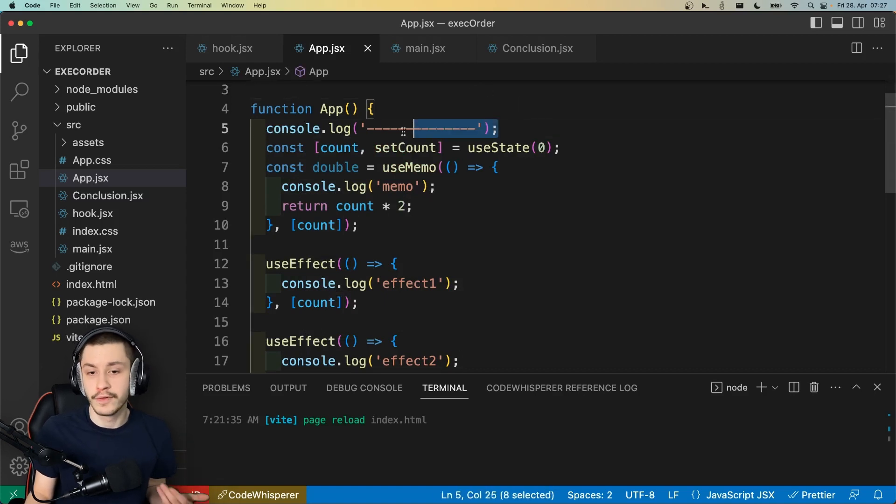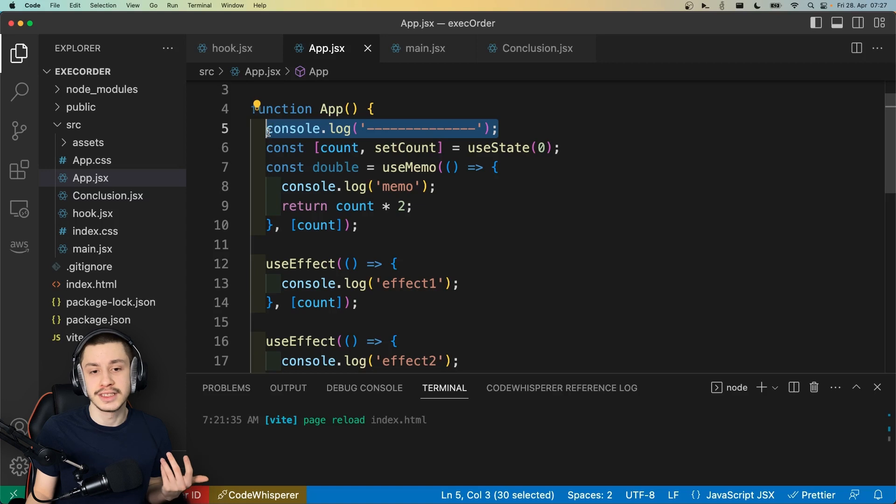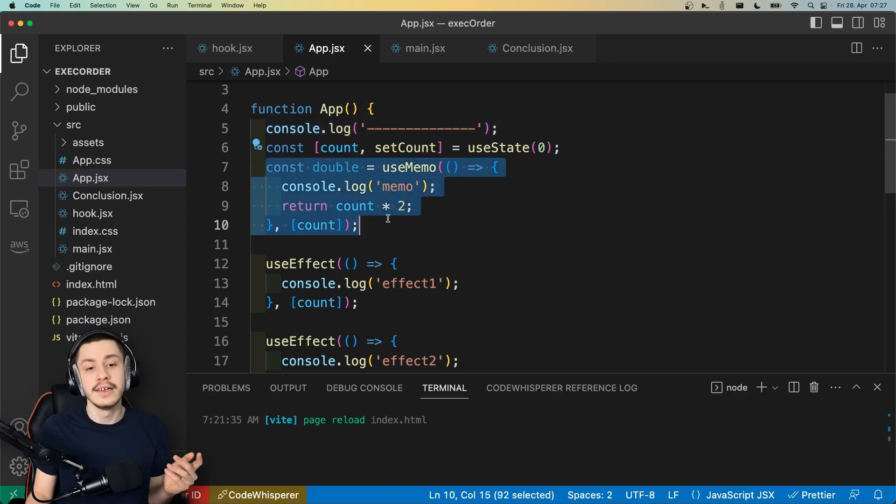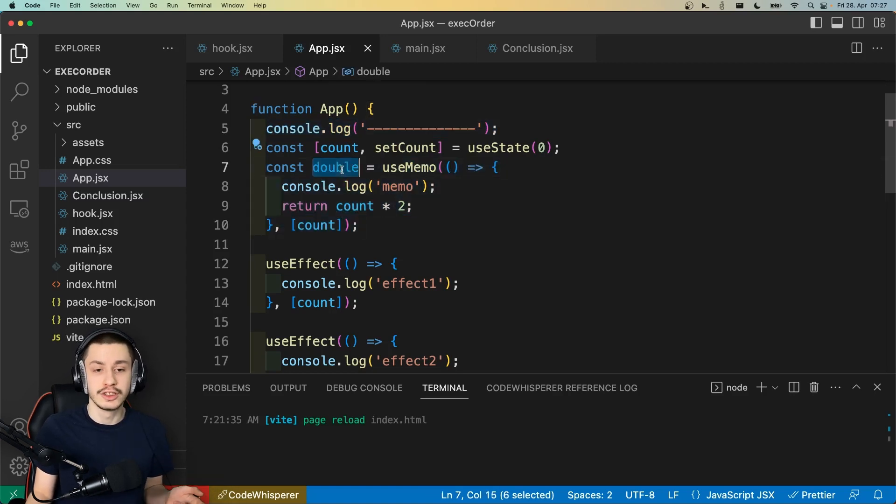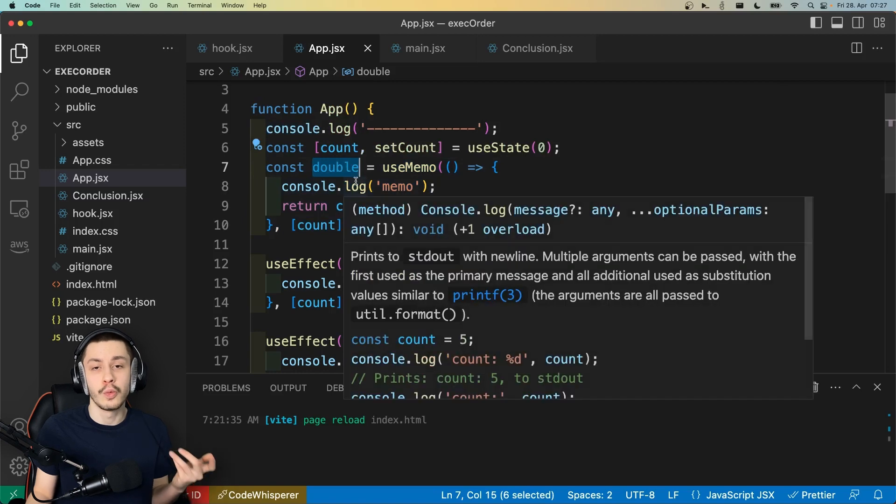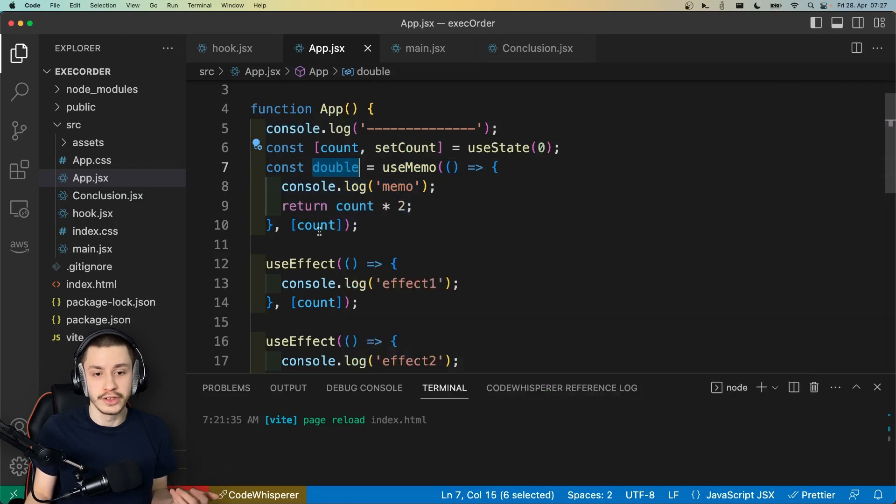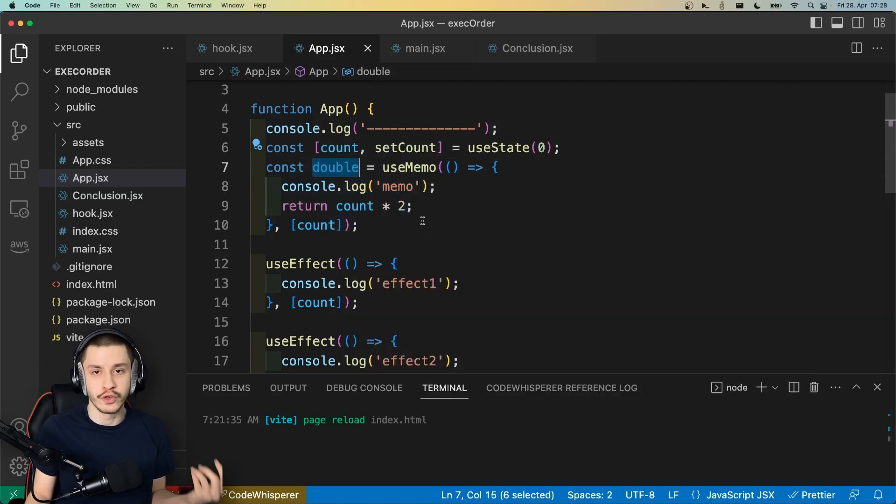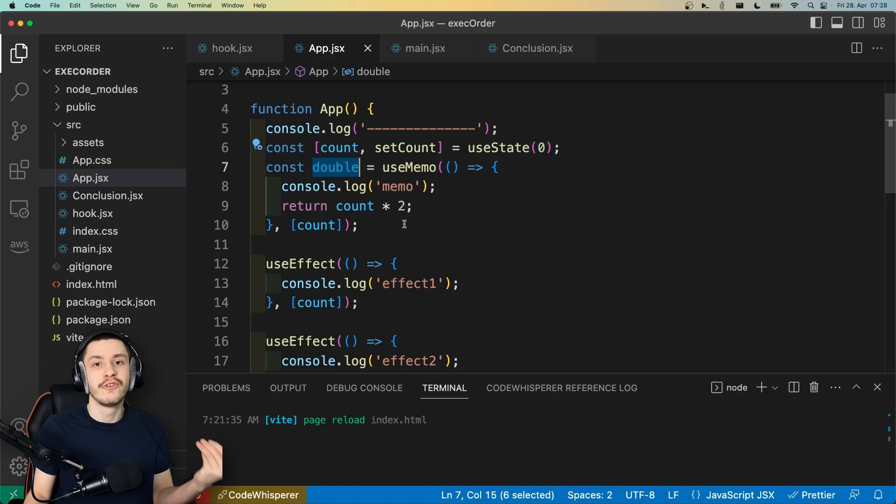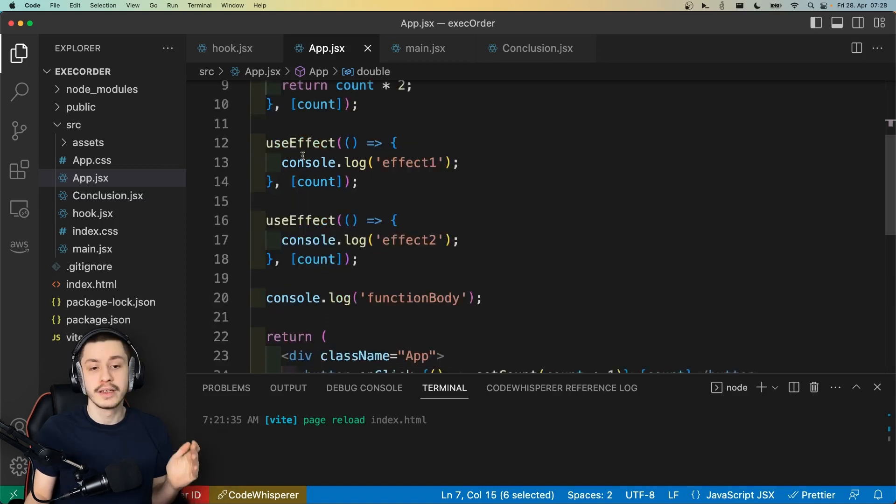We of course need to run the function body when we re-render, so this console log makes sense. Then, to be able to actually render our state, we will of course need to be able to know what our double value is. So for rendering, this will be required, so it needs to be calculated before we render.